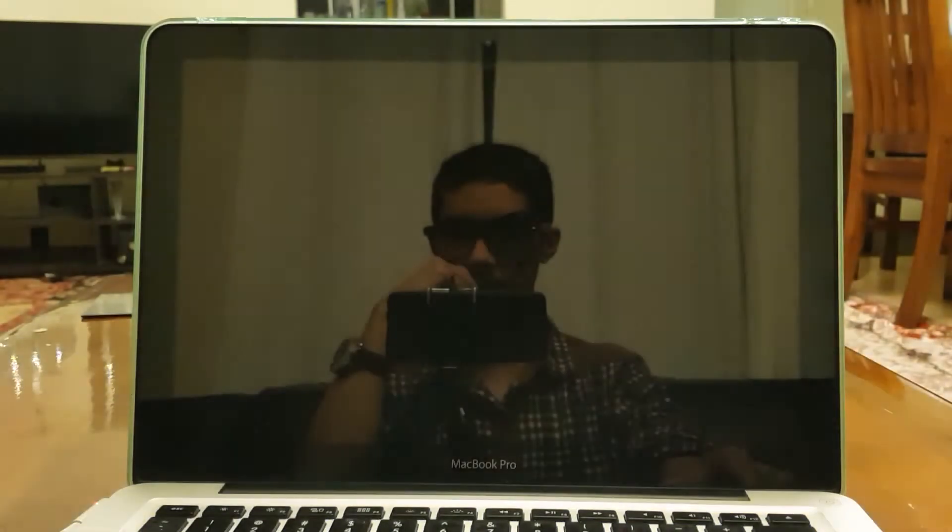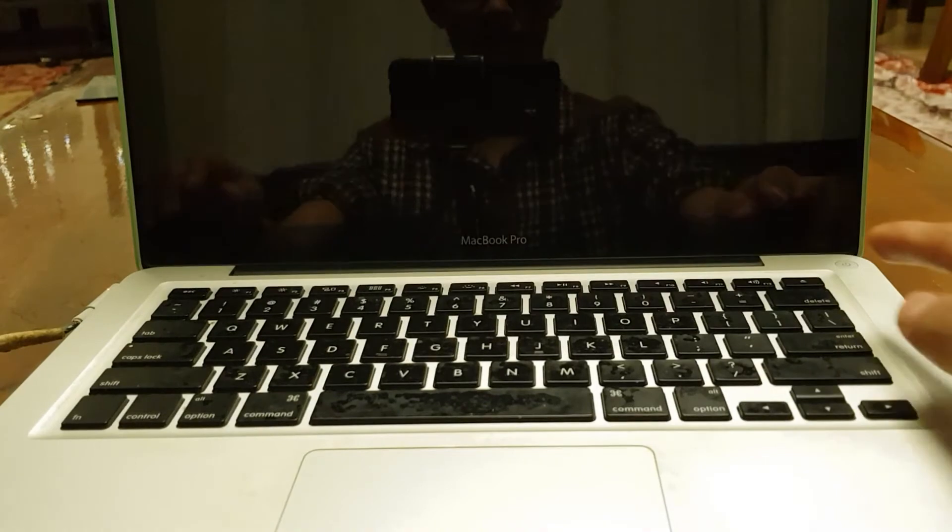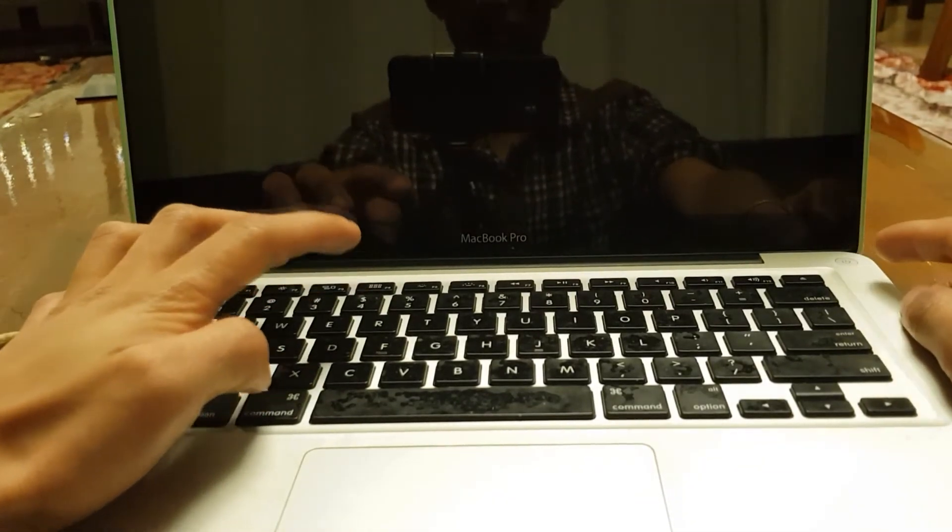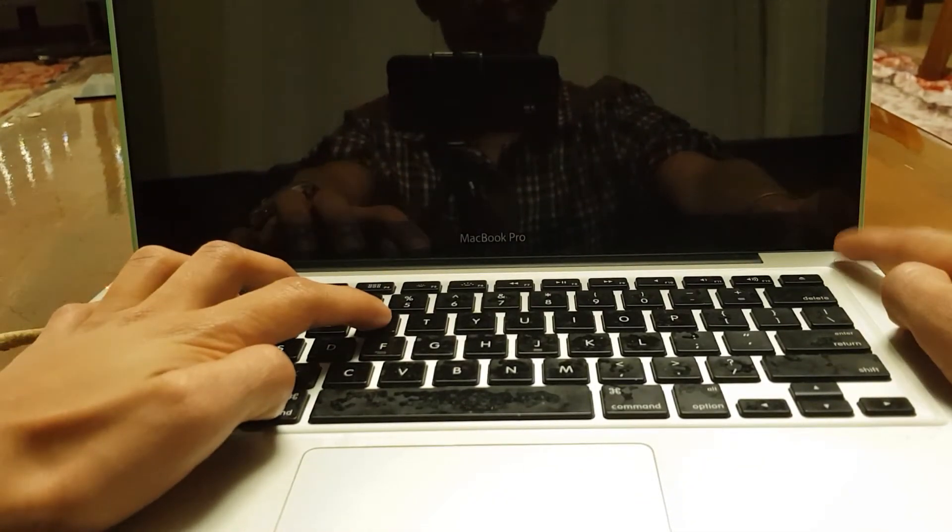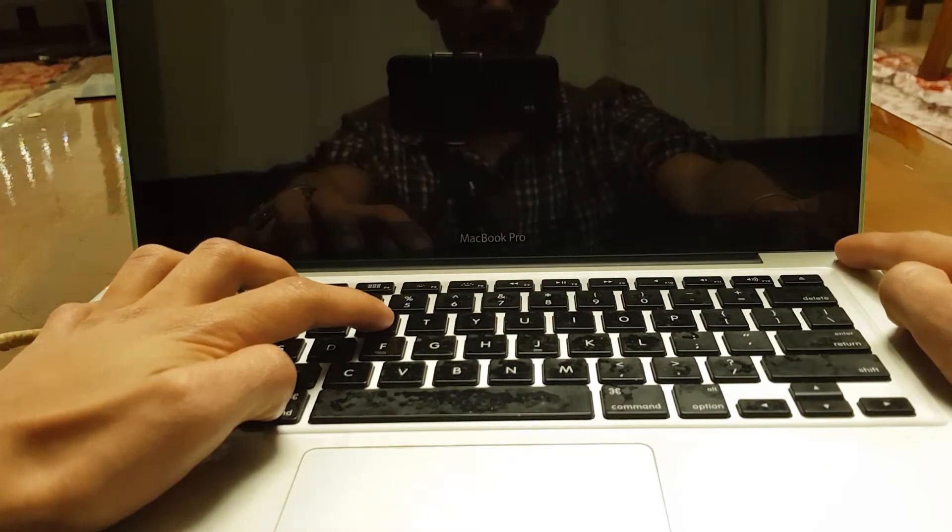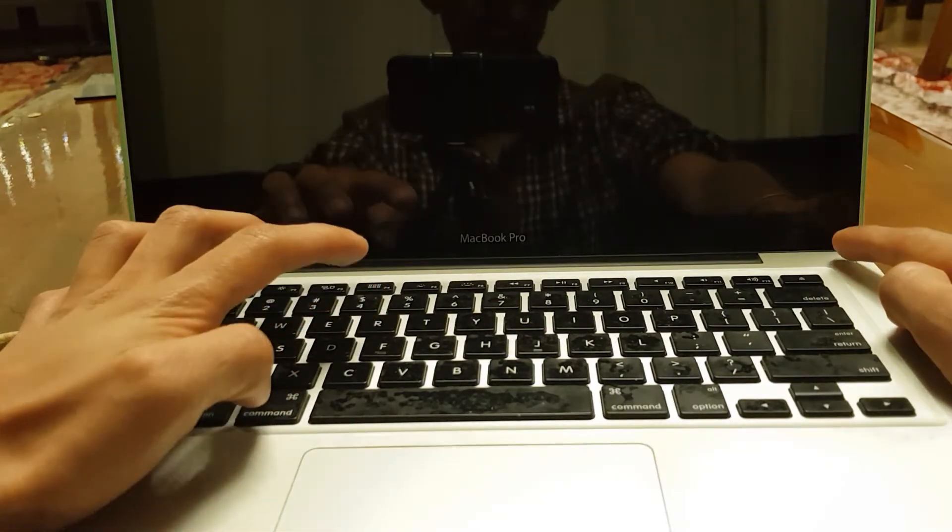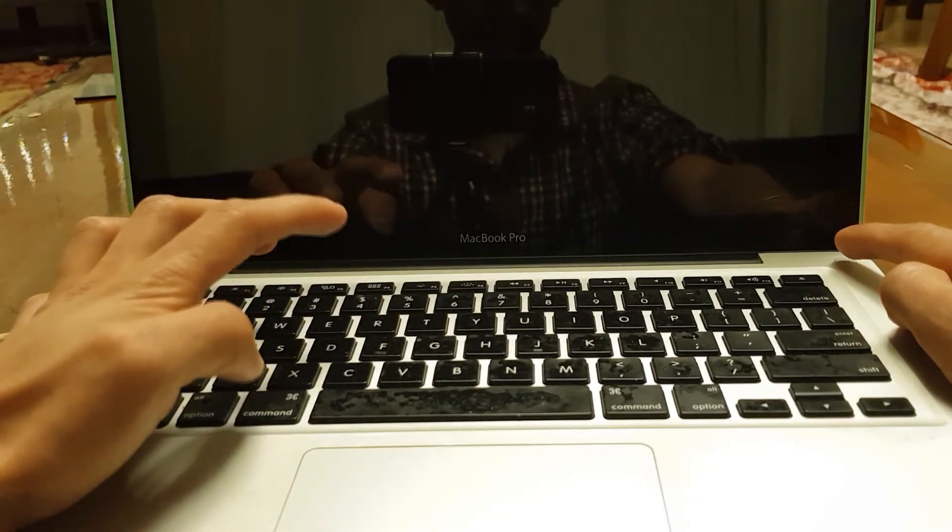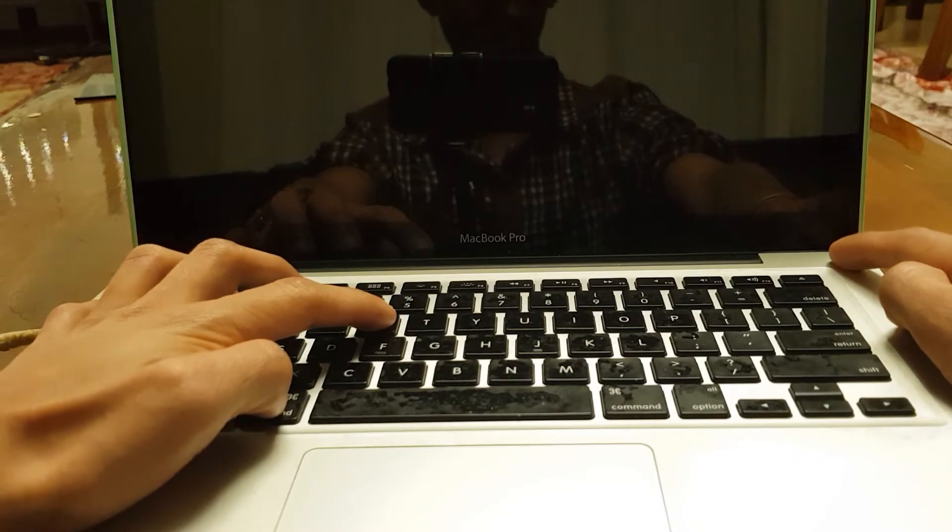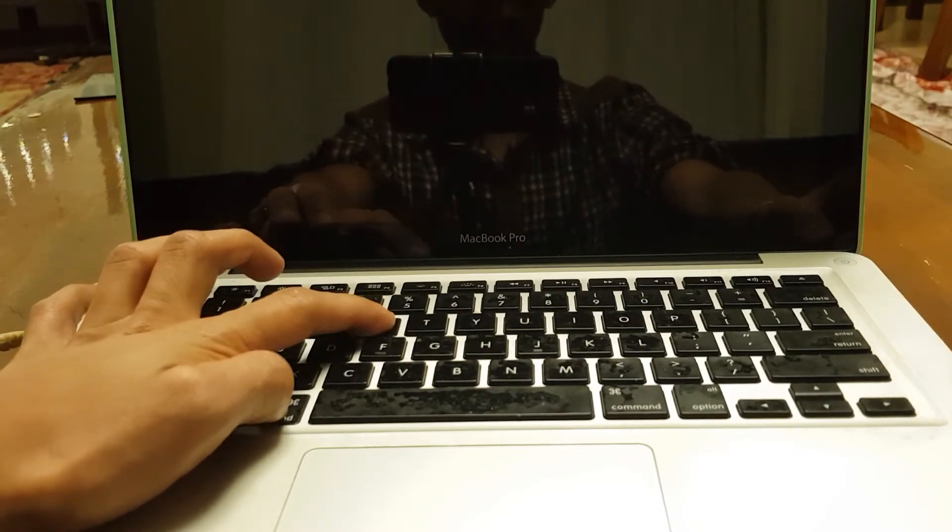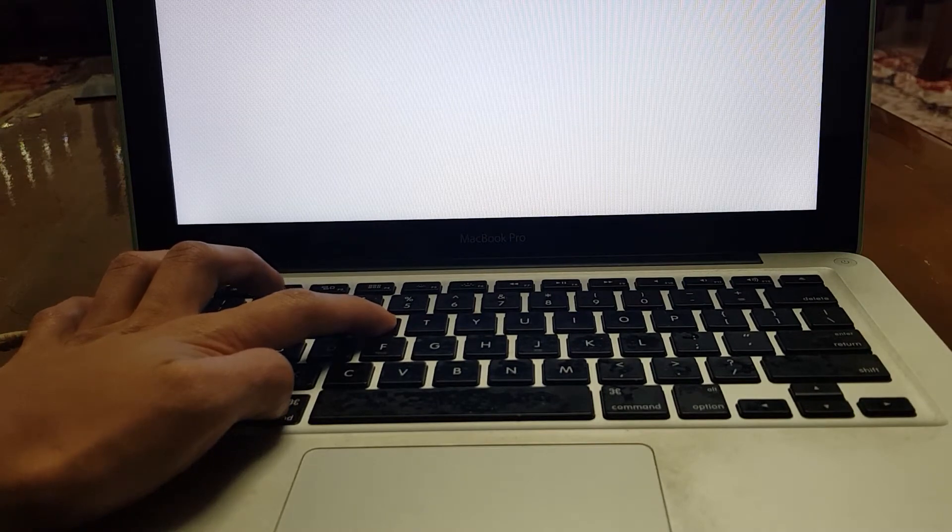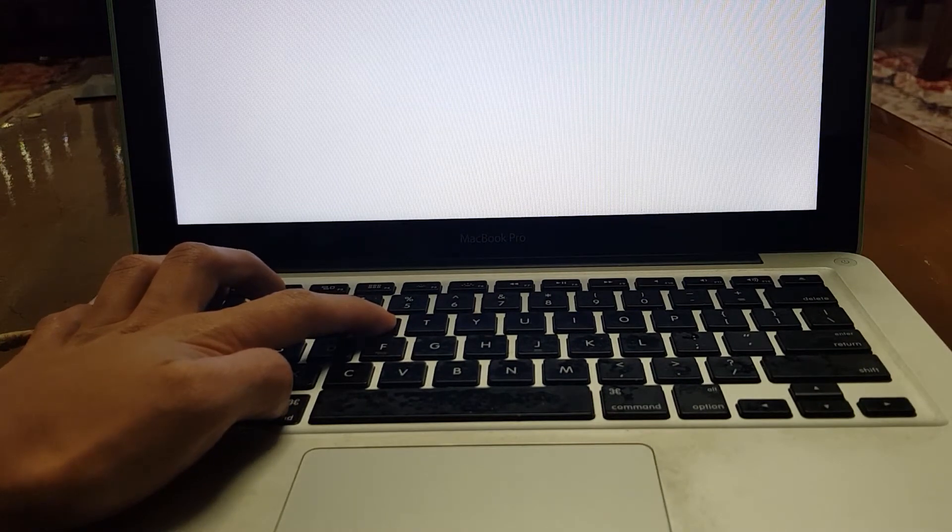Once it's turned off, what you're going to want to do is hover over Command+R and press the power button. As soon as you press the power button, you have to press and hold Command+R. Keep holding it, both Command and R at the same time.